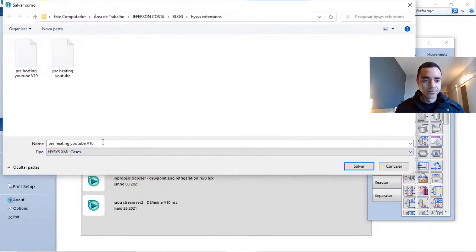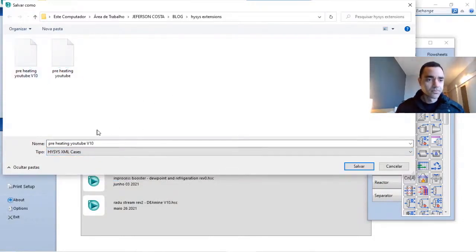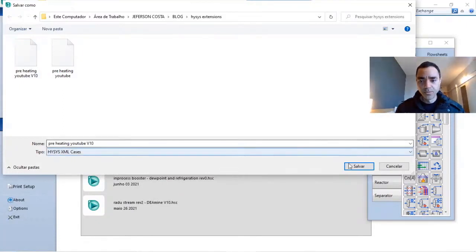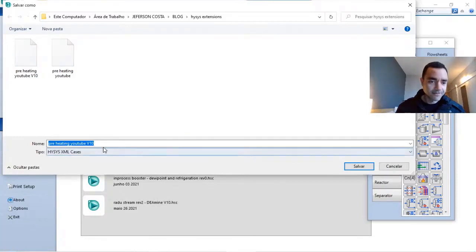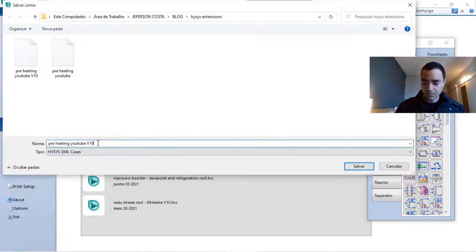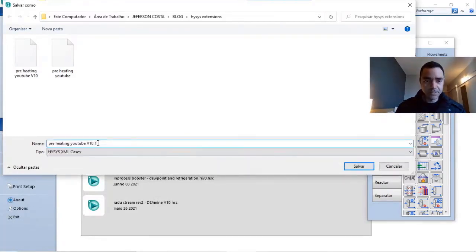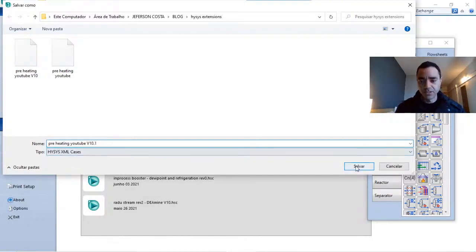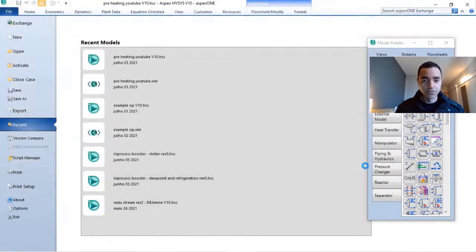When you do that, you will be able to save. I will not do it now just to not replace my existing code.